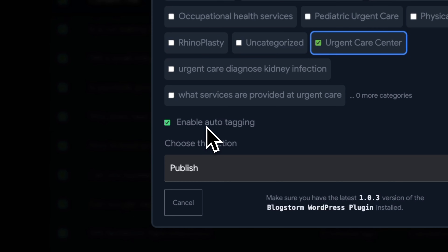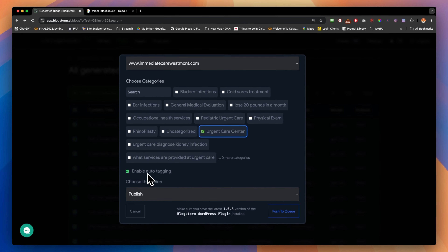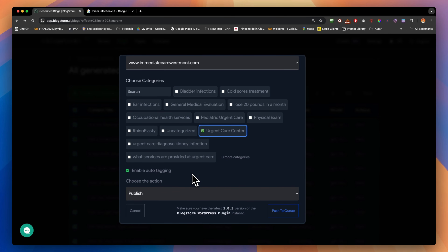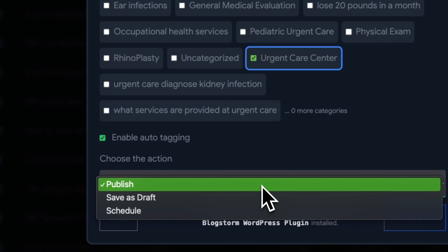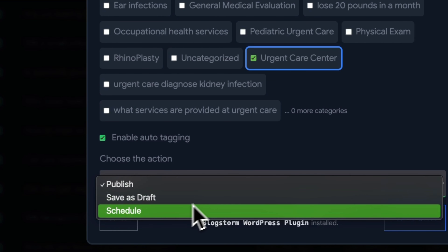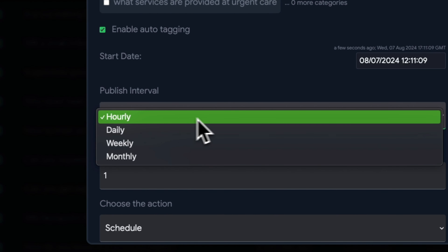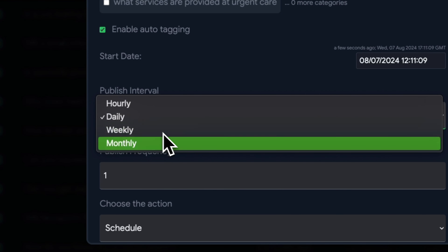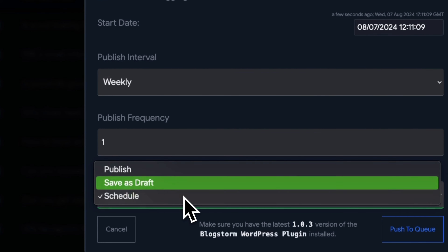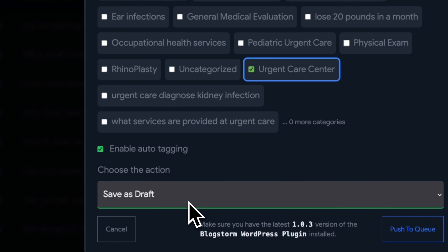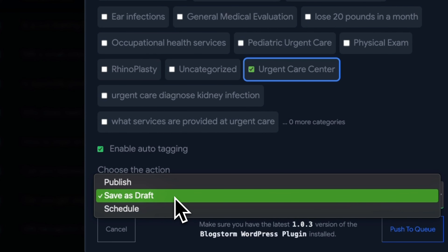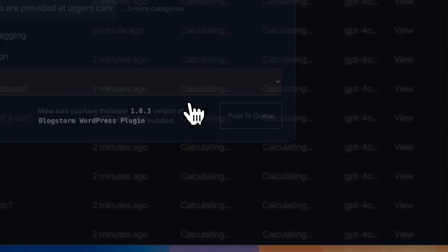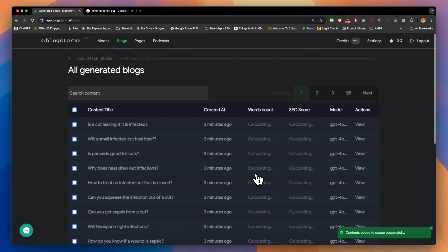You click 'Enable Auto Tagging' so it auto-tags each blog with all the related supporting keywords, giving it more SEO juice and power. Then you choose the action: push as a draft, schedule it — you could schedule a whole month or year of content — choose the publish frequency, or publish directly. In this case, we're just going to publish it directly and push to WordPress.